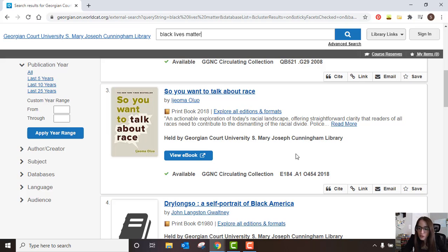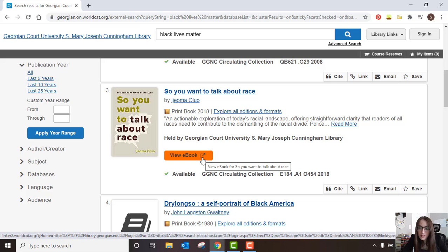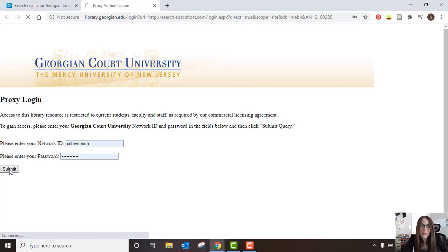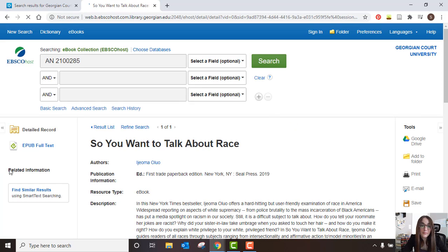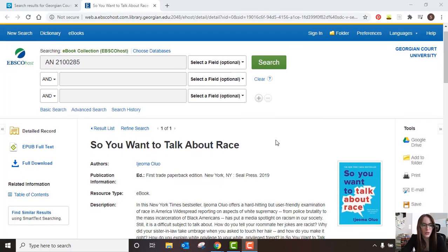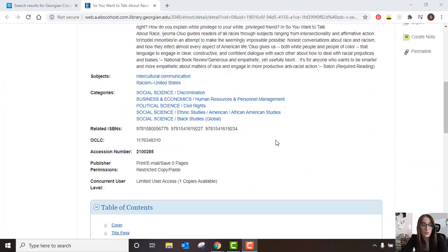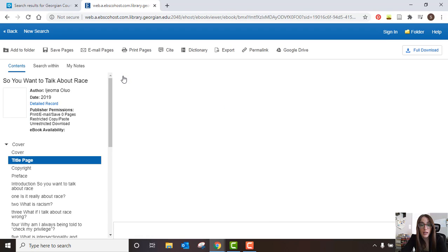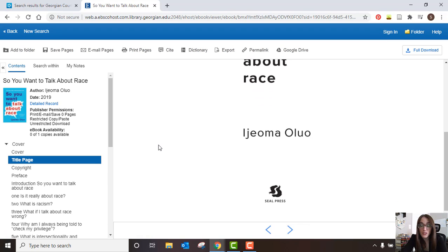Let's say you want to view the ebook version instead of the print version. You'll notice this button on many of our listings in the catalog — let's click it. Now you're going to be prompted to sign in. You'll have a GCU username and password and you'll need to put that in to access the book. Hit submit and now you'll be able to see the book. If you scroll down you'll see that this particular book you can go straight to a certain chapter, but let's head to the title page — and here we have it. You can start reading.